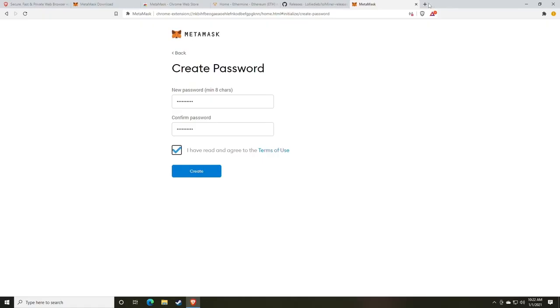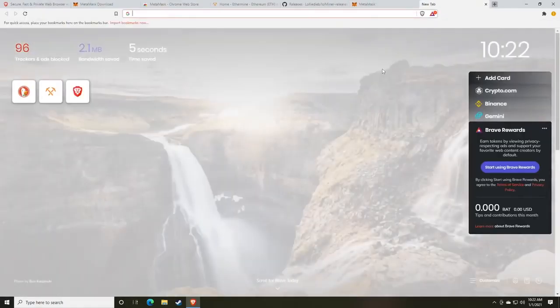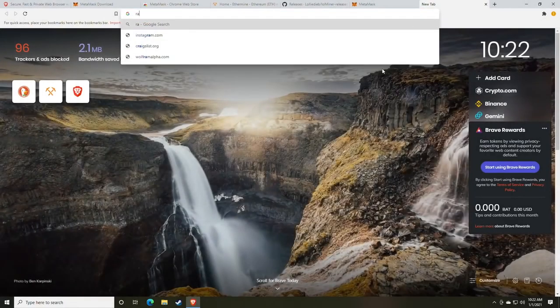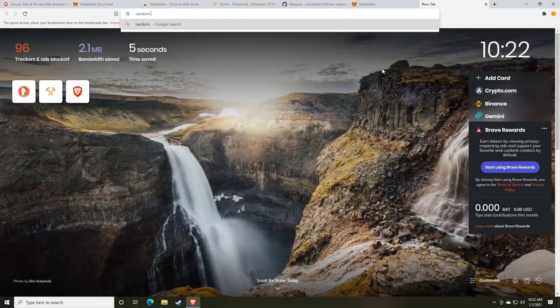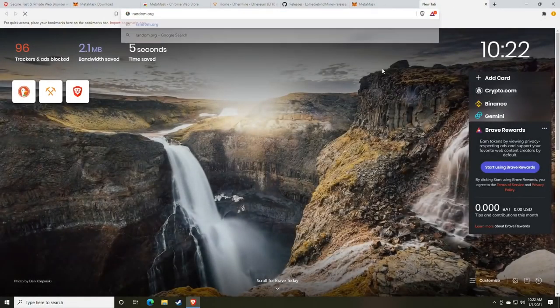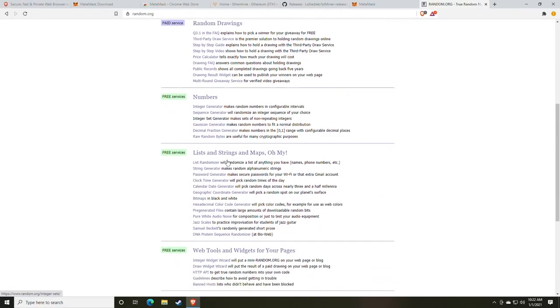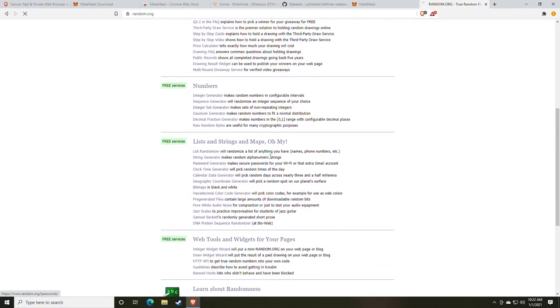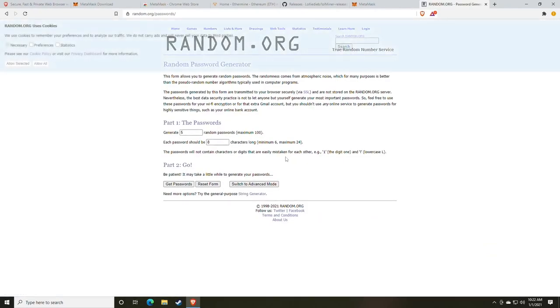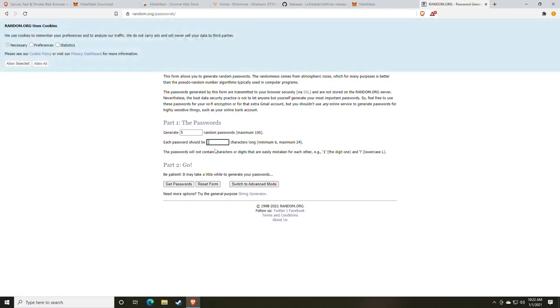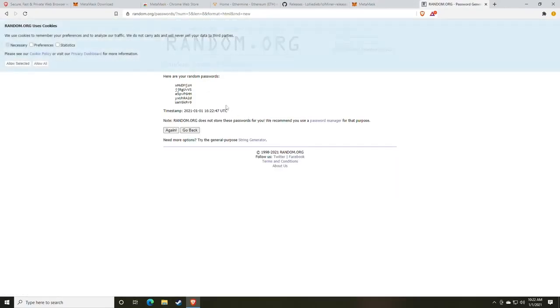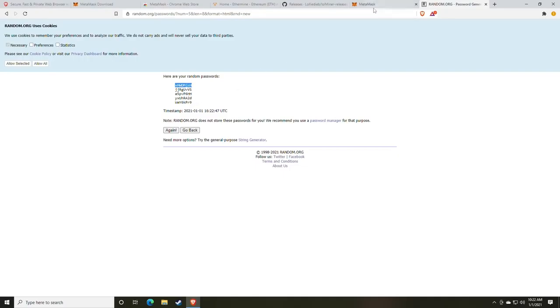One more thing that you could use, which I will show you, is Random.org. At Random.org, you can scroll down to the password generator. Make sure that you have at least eight characters for MetaMask, and click Get Passwords. At this point, you'll be presented with a list of passwords, and this is an easy way and a free open source way without downloading any other software to generate random passwords.